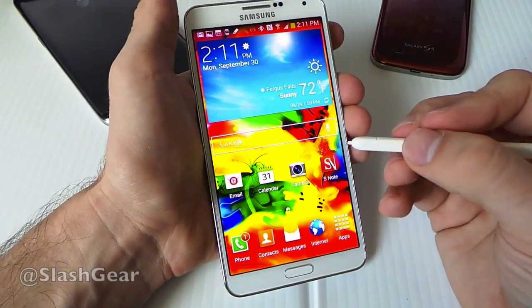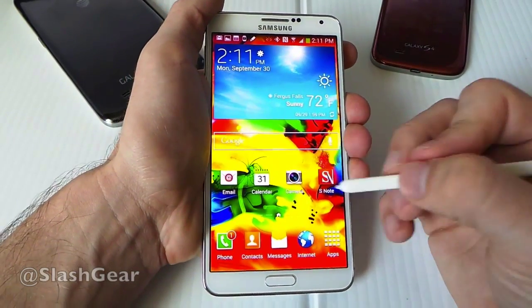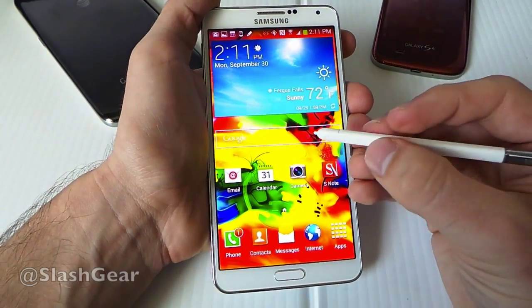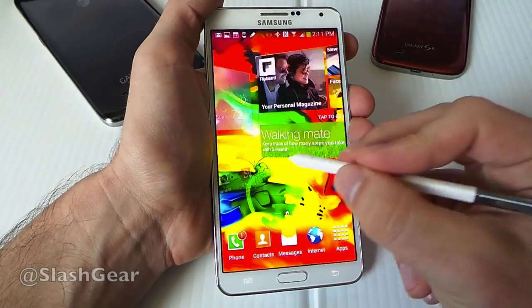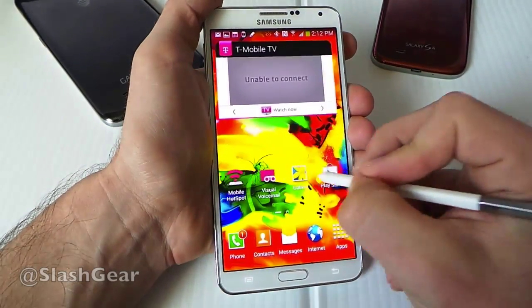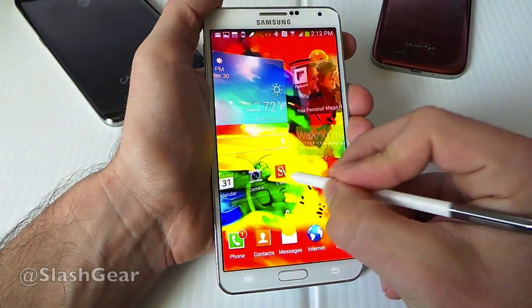The same sort of function exists in the Samsung Galaxy Note 10.1 2014 edition, and works just as well.